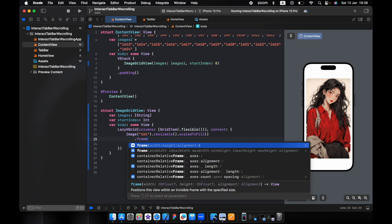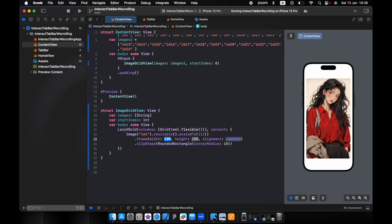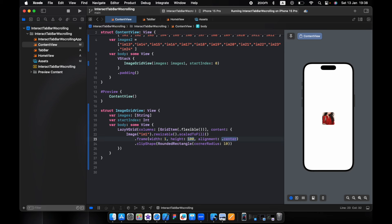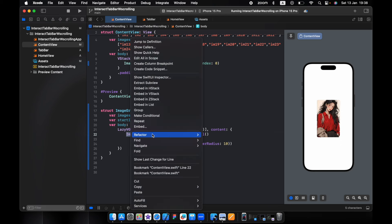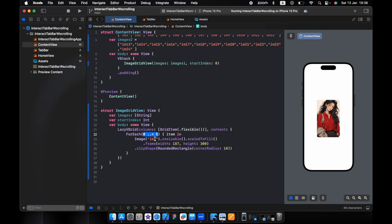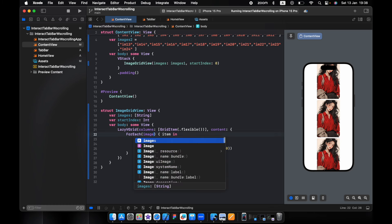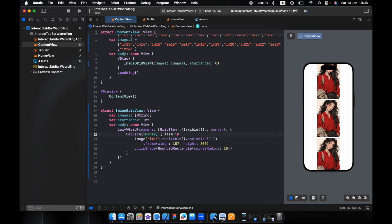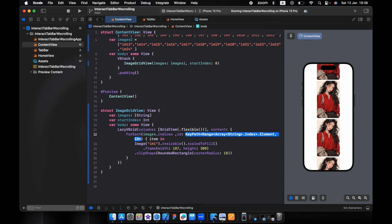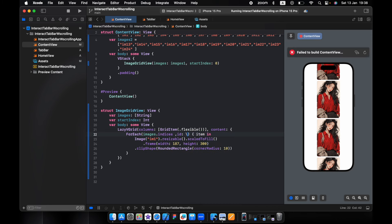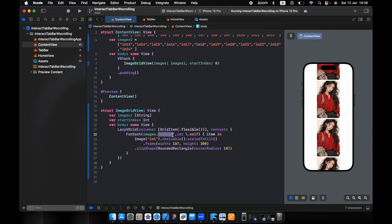I do need the frame, 187 by 300. Let's just repeat this using ForEach with images. We need indices to give each image a number of type Int. By the number of indices we can control the image height.